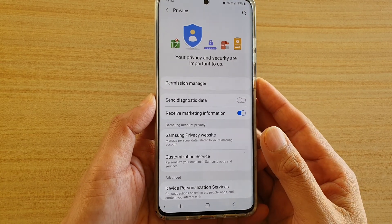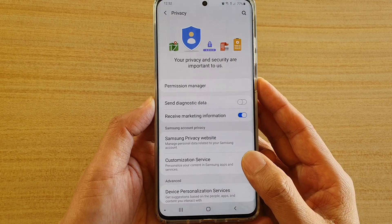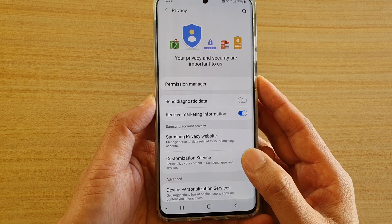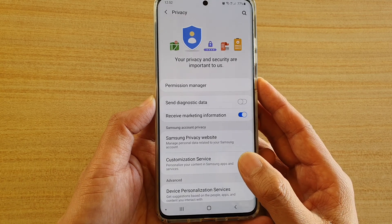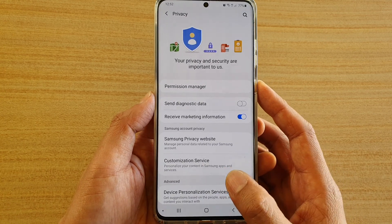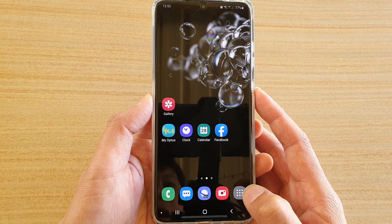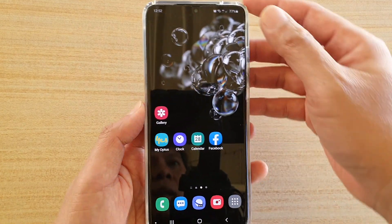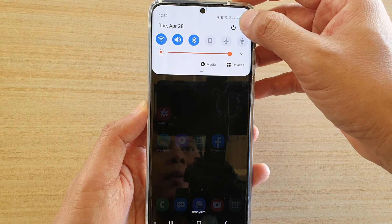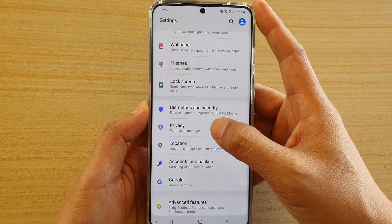In this video we're going to take a look at how you can delete all the privacy data collected by Samsung on your Samsung Galaxy S20 series. First tap on the home key to go back to your home screen, then swipe down at the top and tap on the settings icon. In here, tap on Privacy.